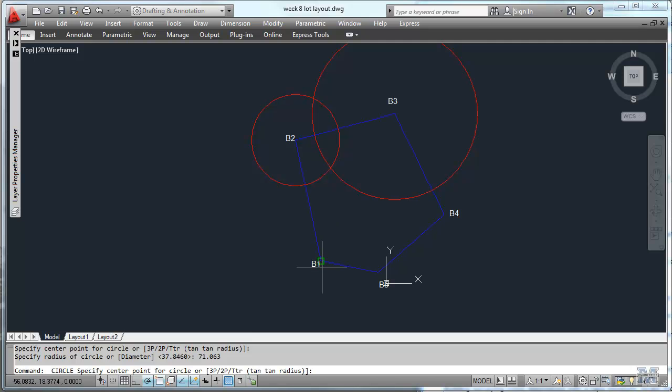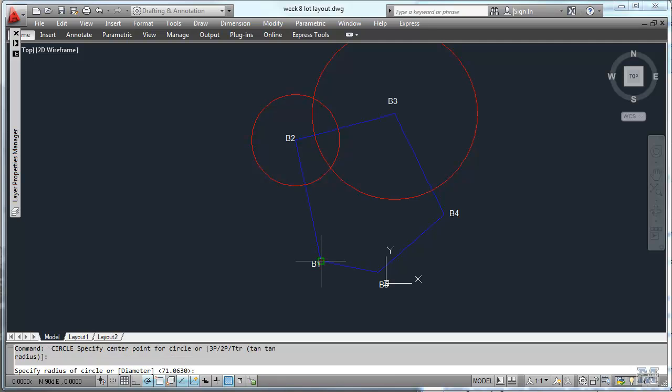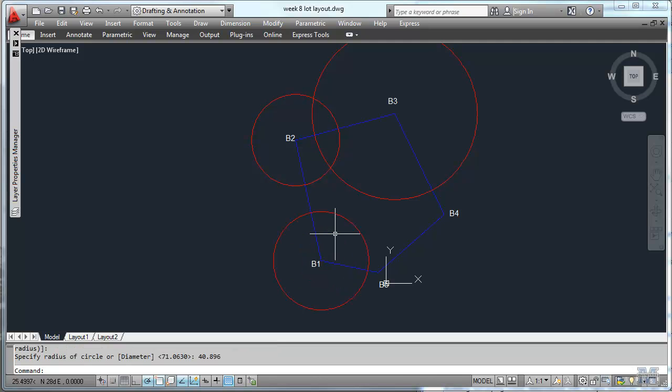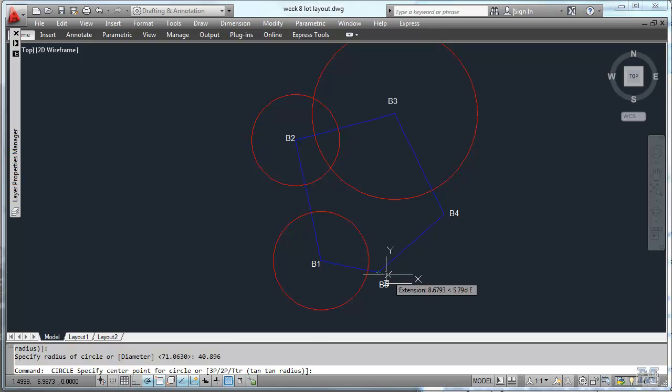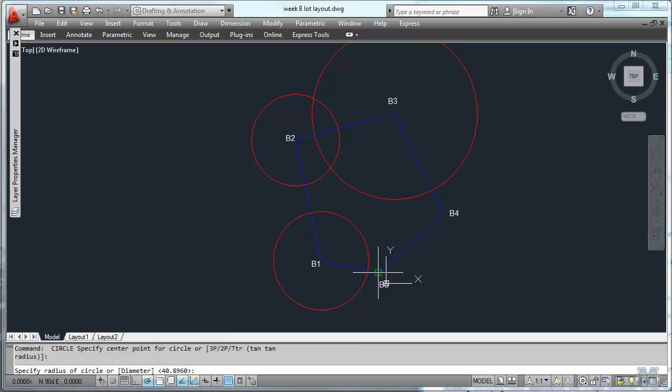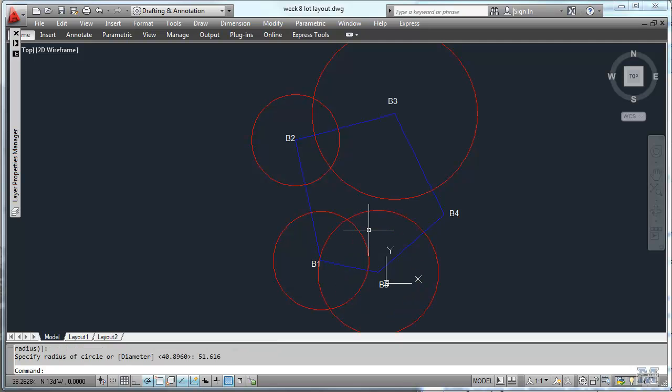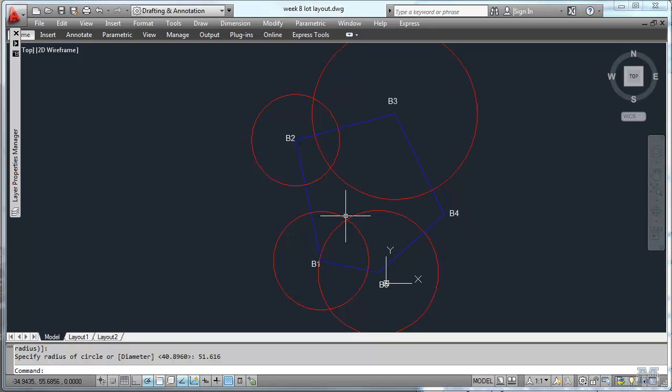We'll do that again from down here for the other corner of the building, 40.896, and one last one from B5 is 51.616. So those two intersections are the corners of the building.